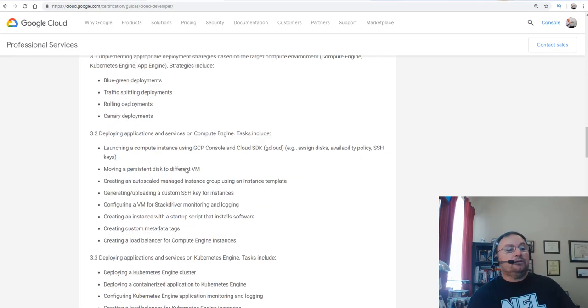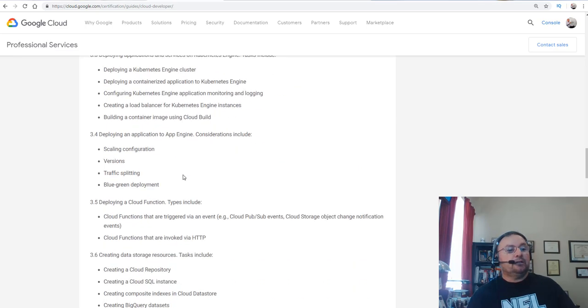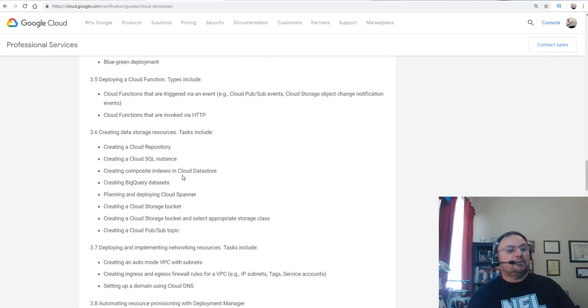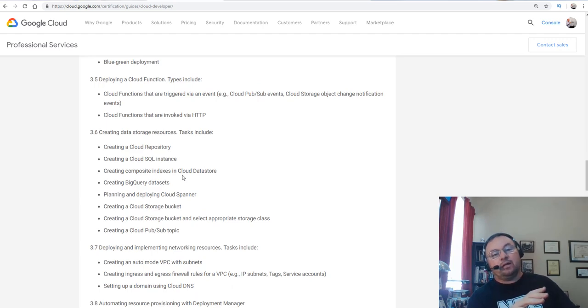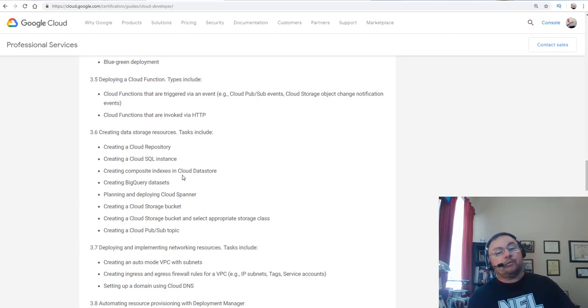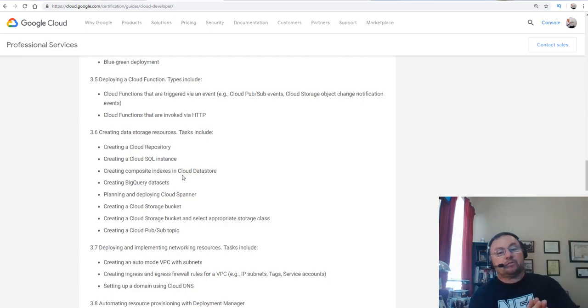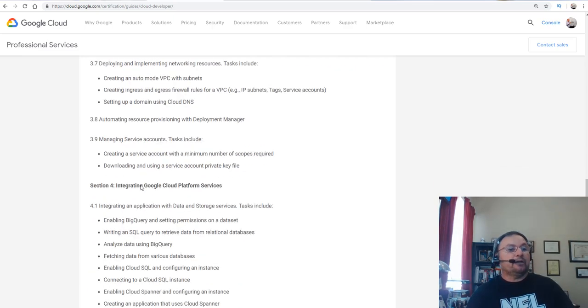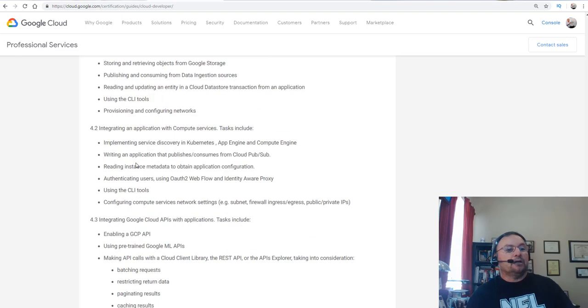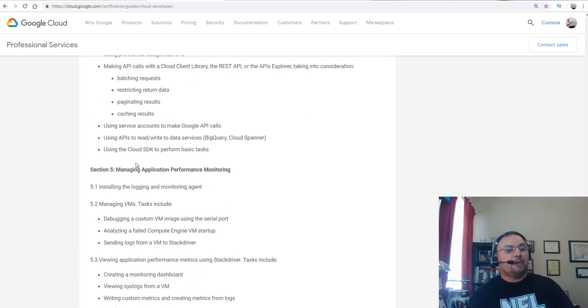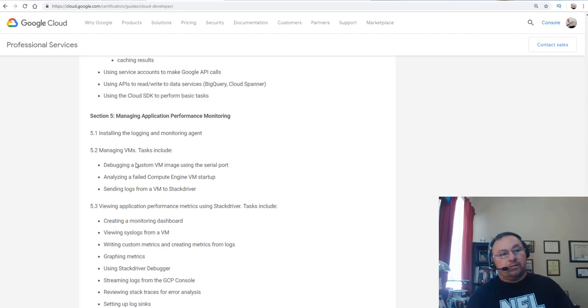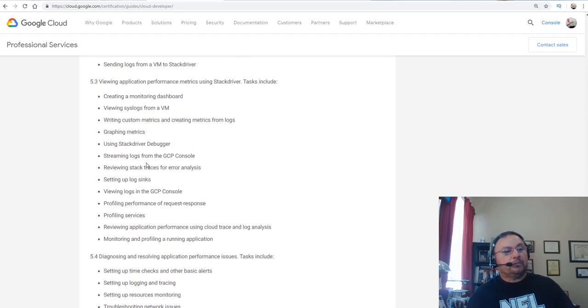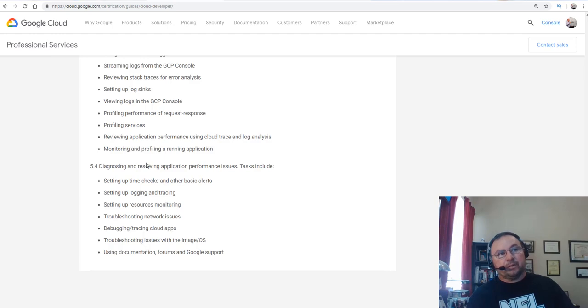Then the other thing I want to point out too is oddly enough, don't take the number of objectives and how large the section is as how many questions may be tested on that section. For example, they have just a few areas here on basically developing and debugging, that doesn't mean that you won't get slammed by those questions you don't know. So definitely take a look at the different areas.